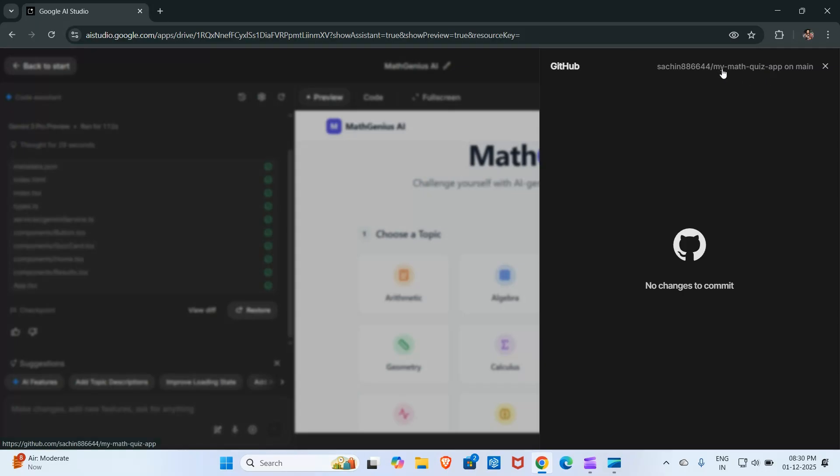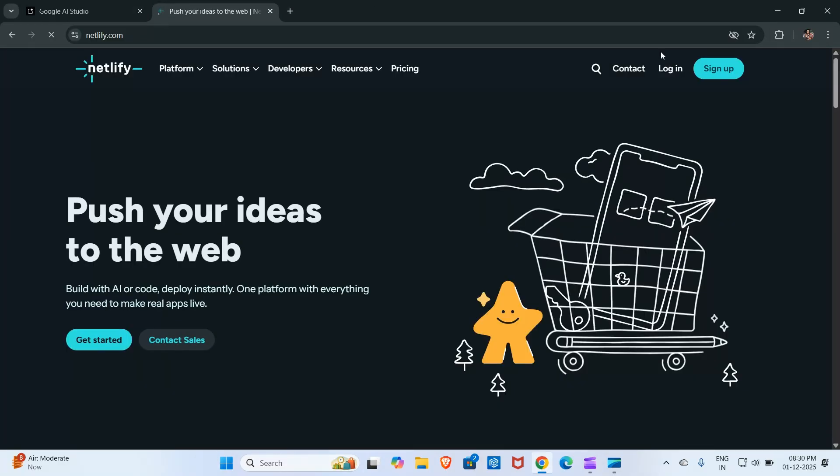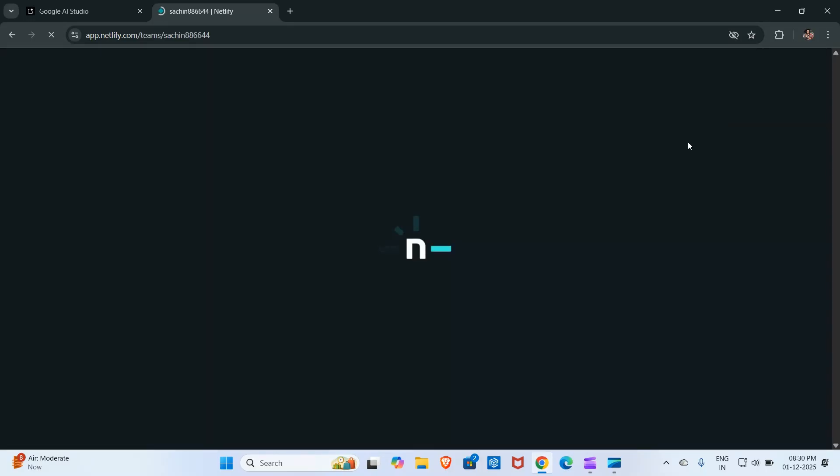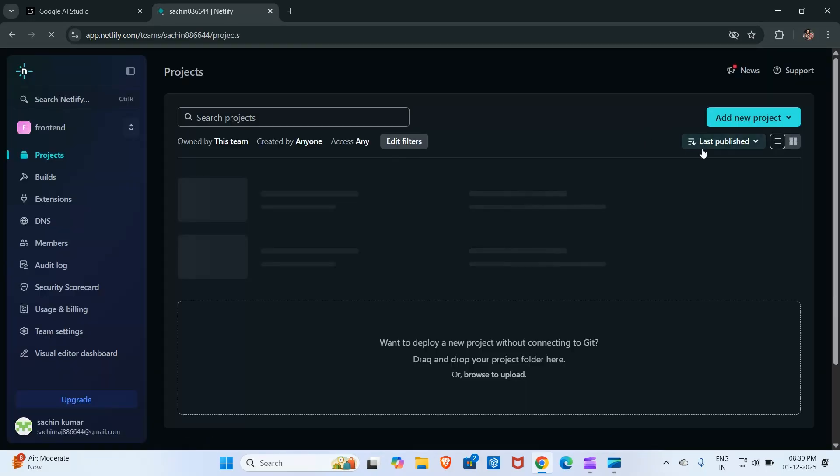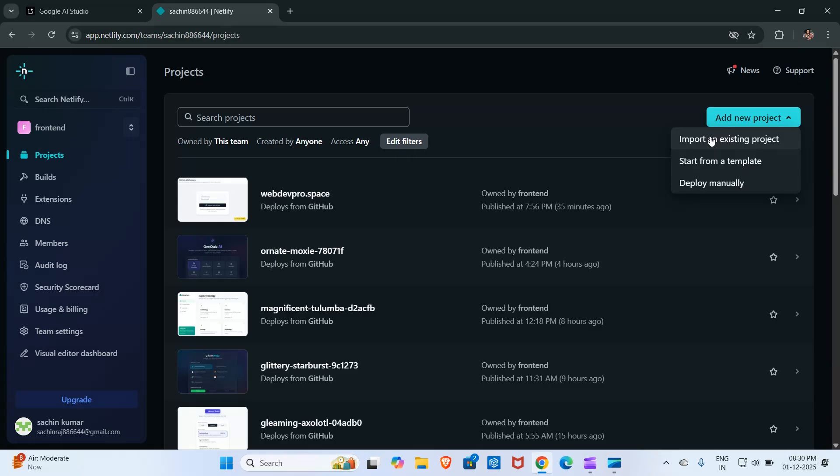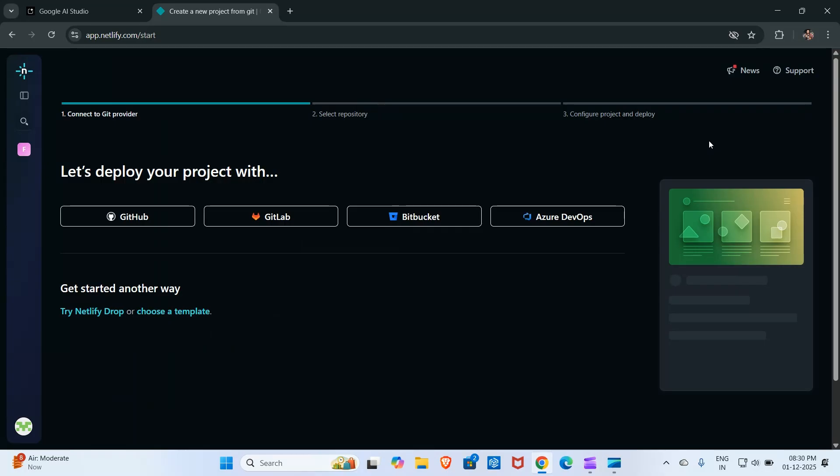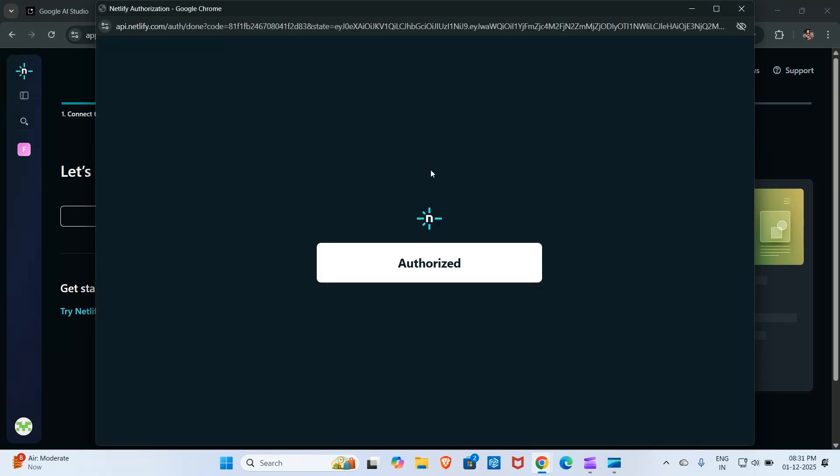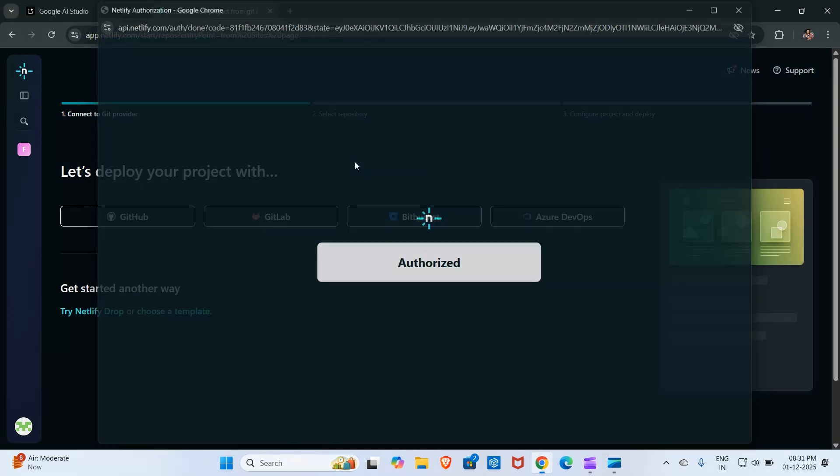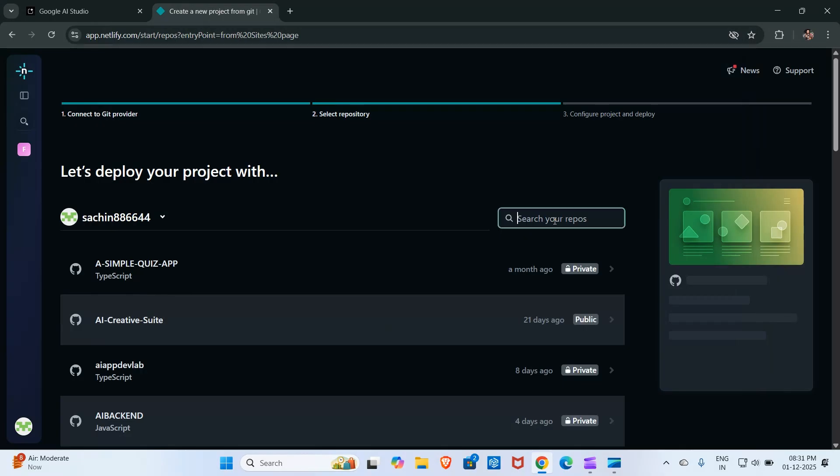As you can see, the repository name is my math quiz app. Now I will open Netlify and then click here on new project and import an existing project, and then click here on GitHub.